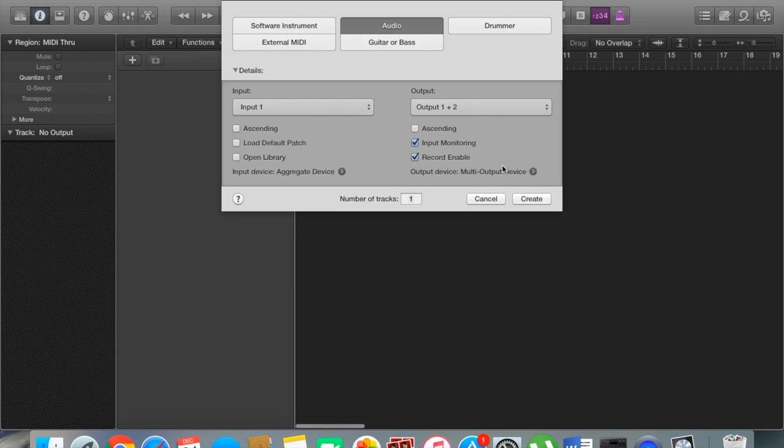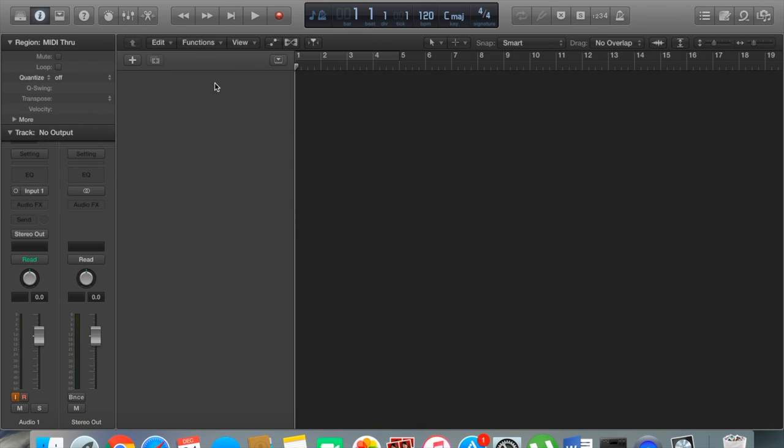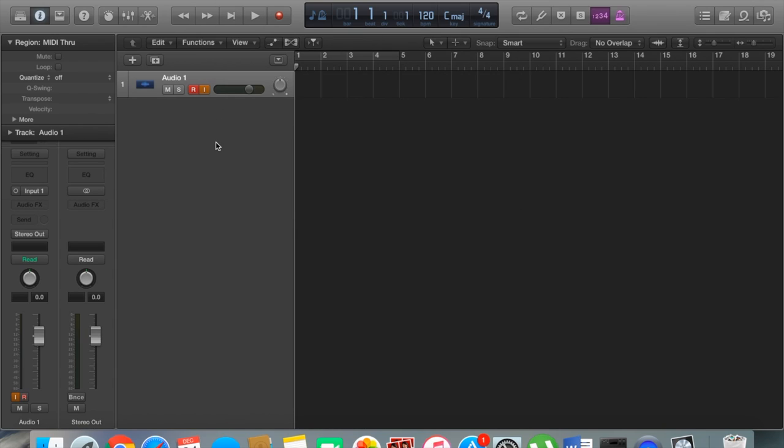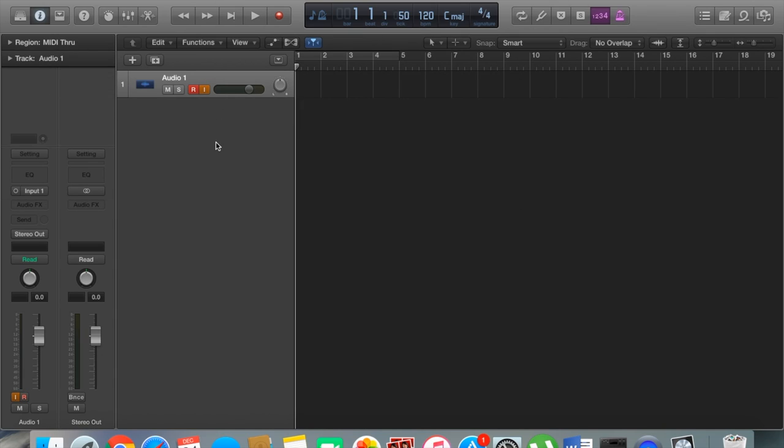This is just the dry signal going straight in, coming out clean. I'll let you guys hear what that sounds like. All right, cool. So let's get into building this tone.